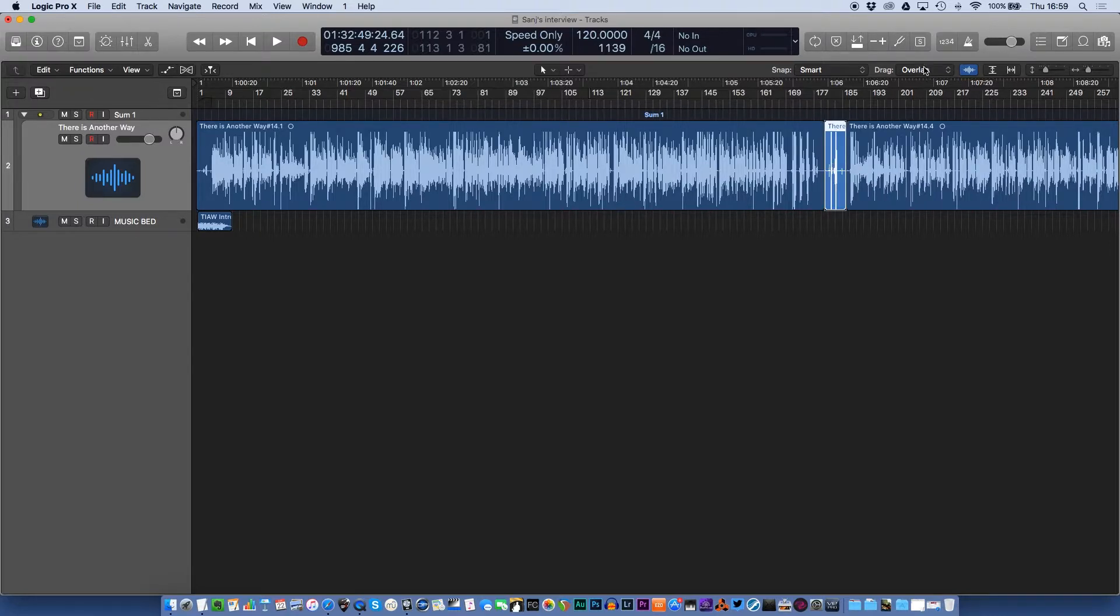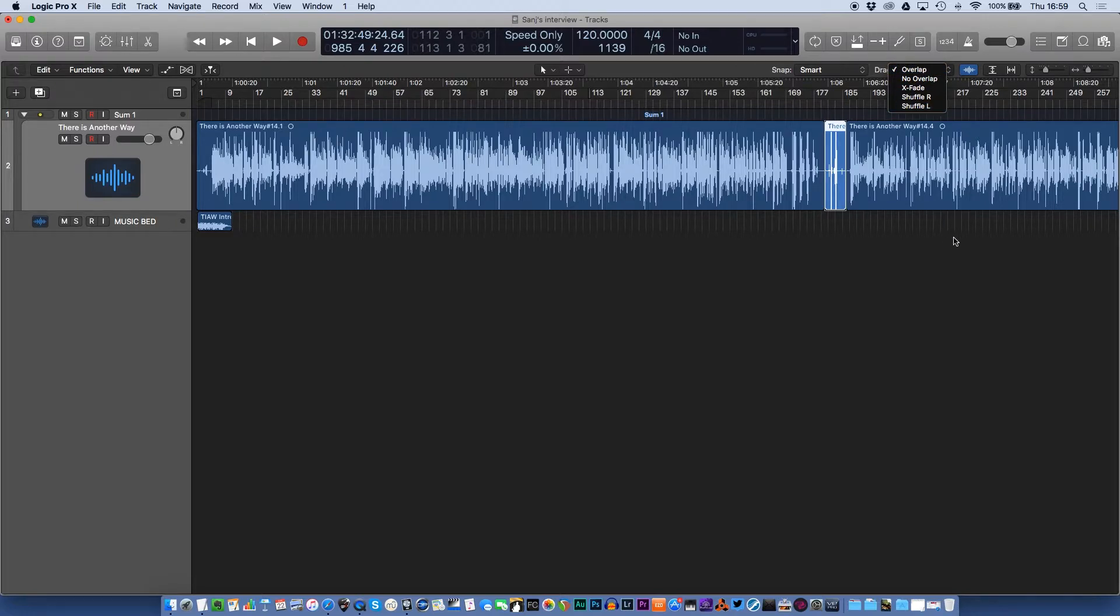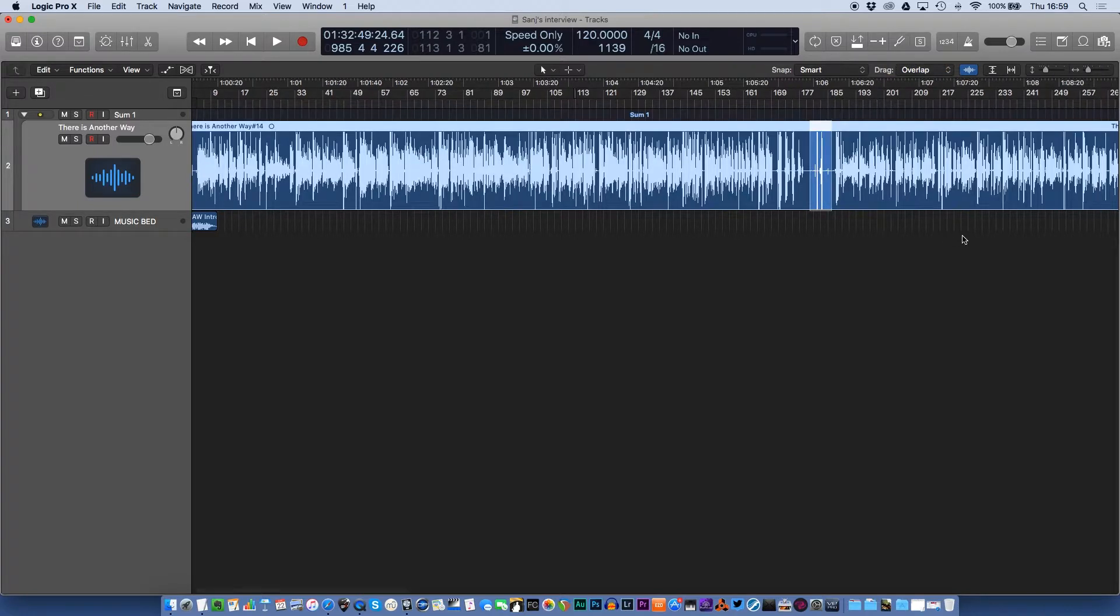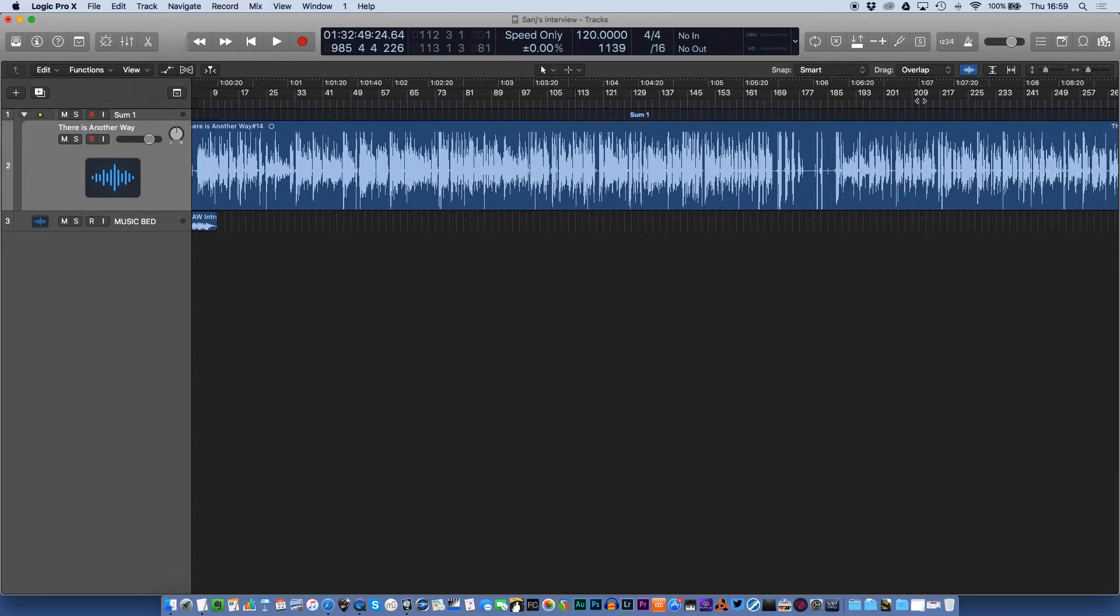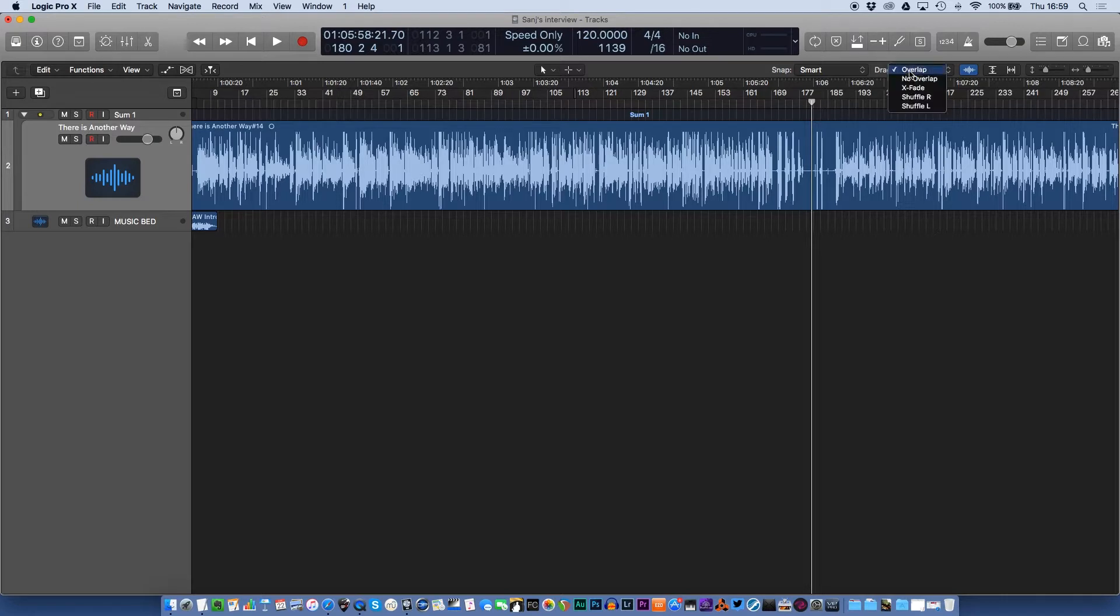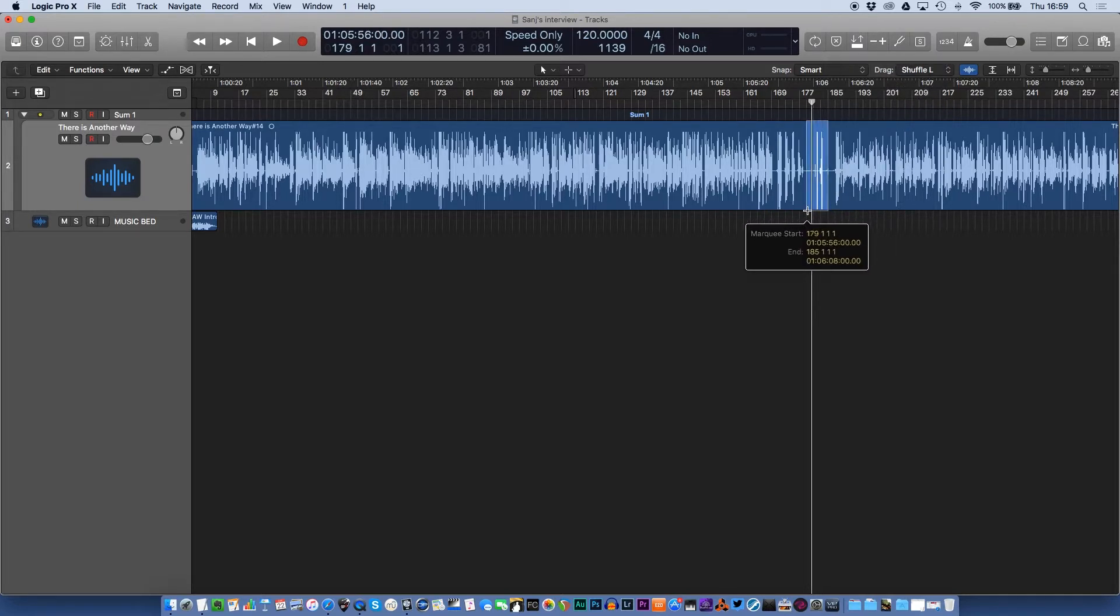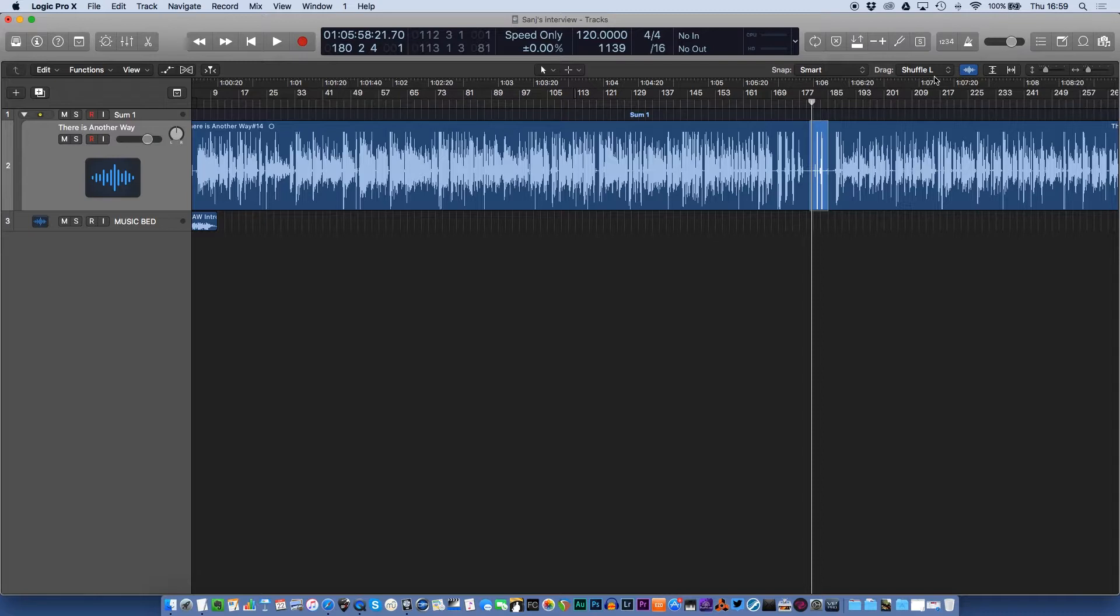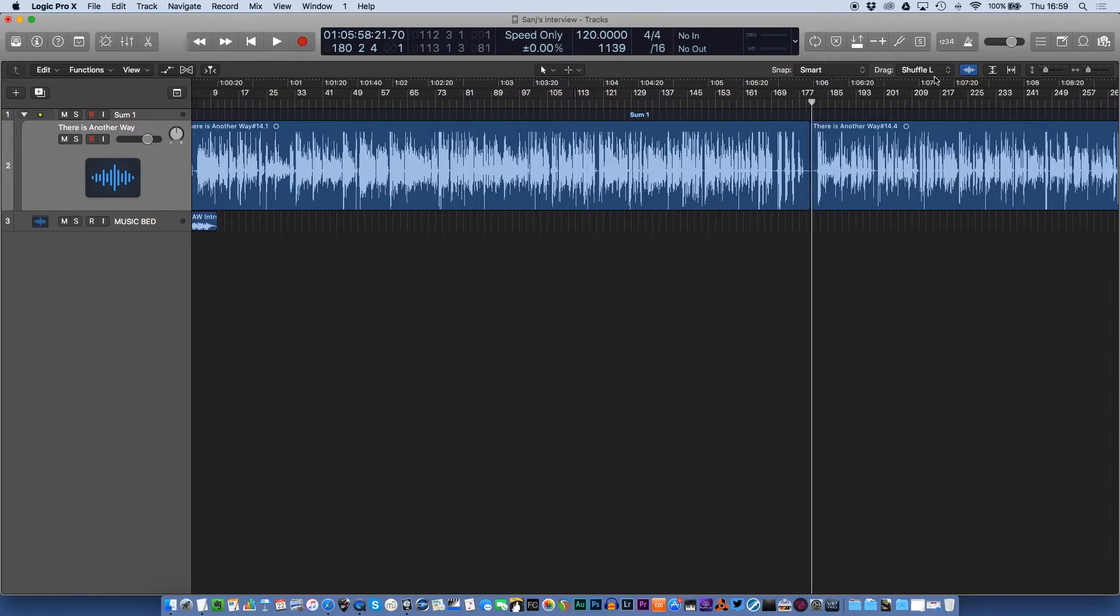You can use this here where you have shuffle left and shuffle right. I'll just reset that to what it is. I will do this and I'll set this to shuffle left and you'll see what happens. Shuffle left. If I delete that, the file moves left, but it actually brings everything left.